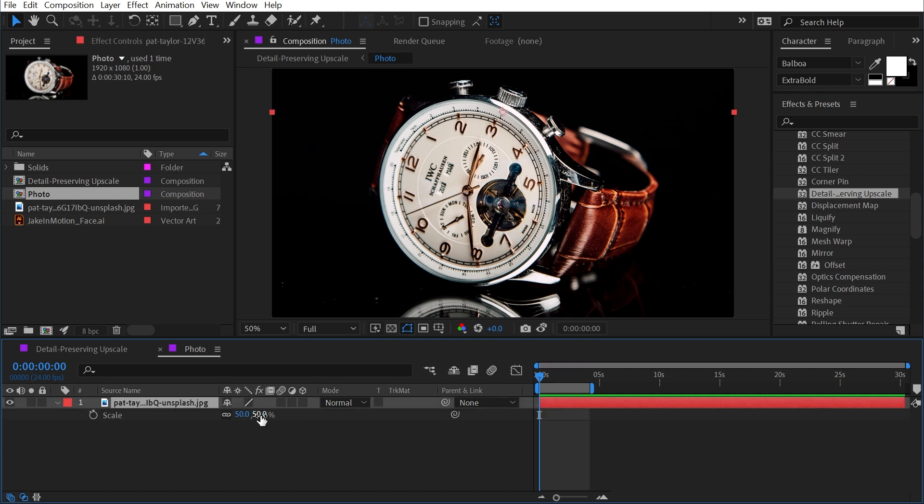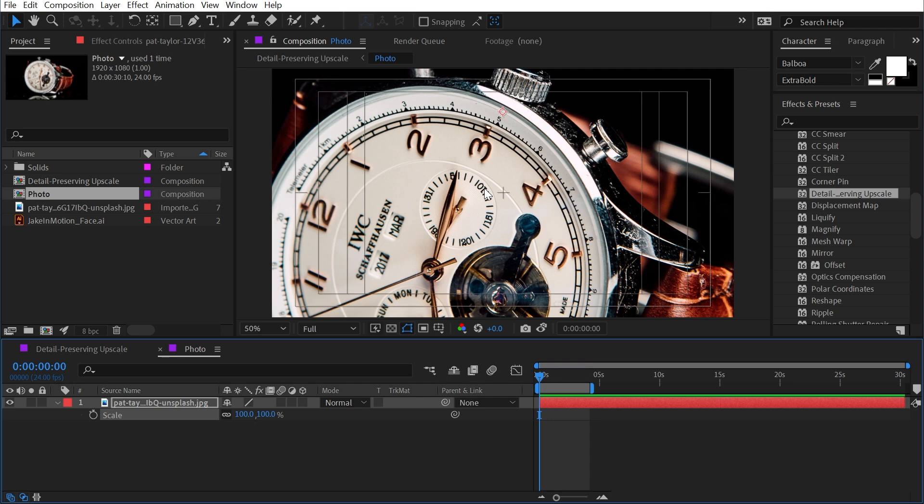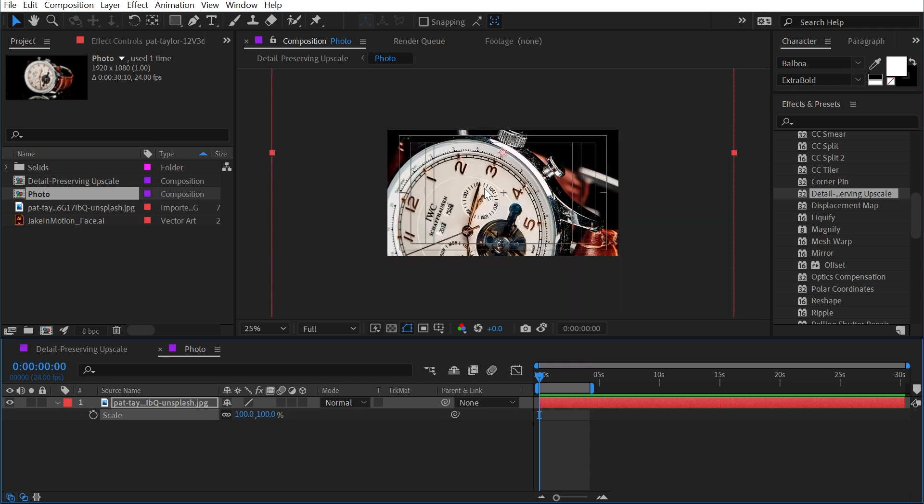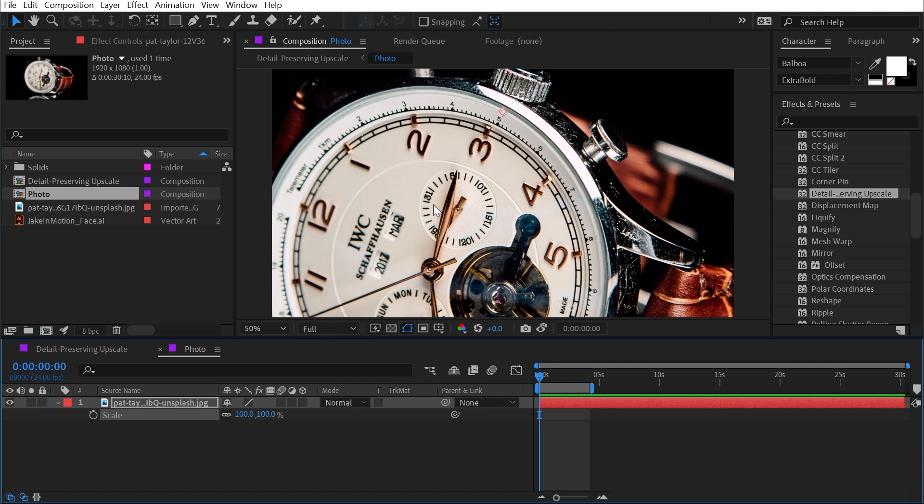If I go into this pre-comp and scale it up to 100%, it has a lot of detail. This is not a low resolution image that I would ever need to scale up. But what I'm going to do is artificially scale this down.